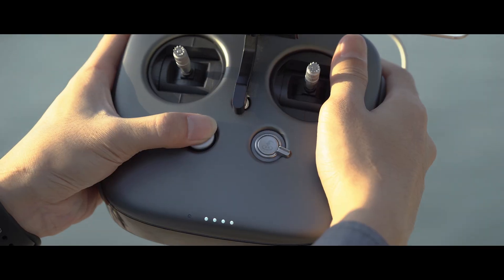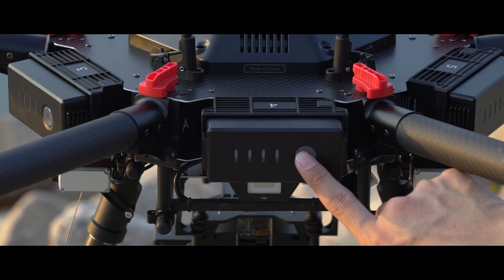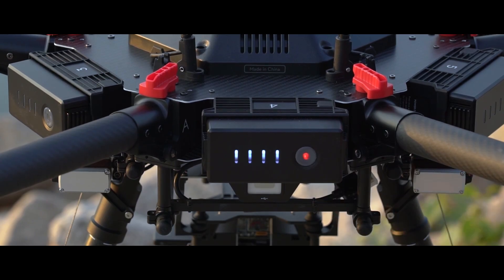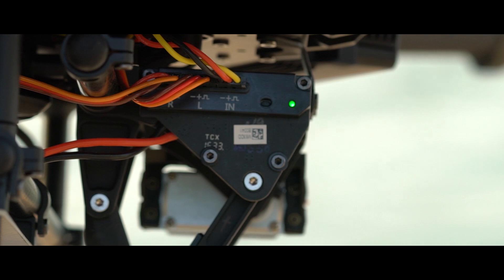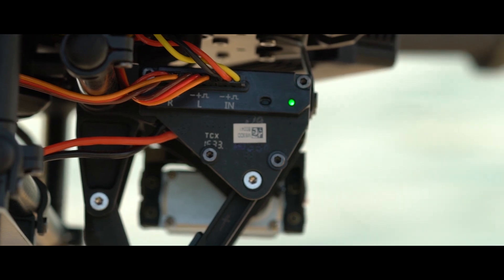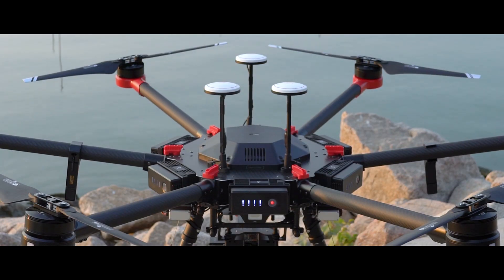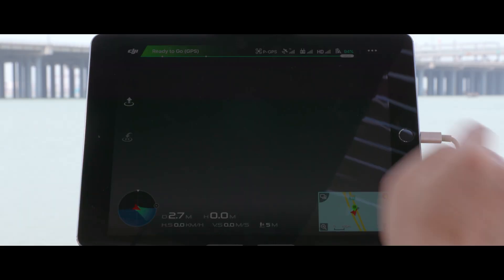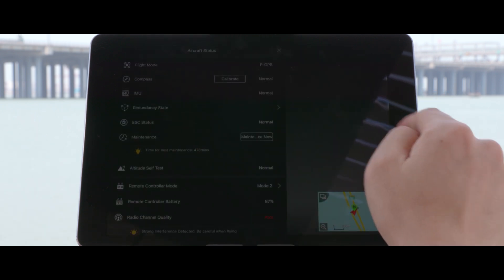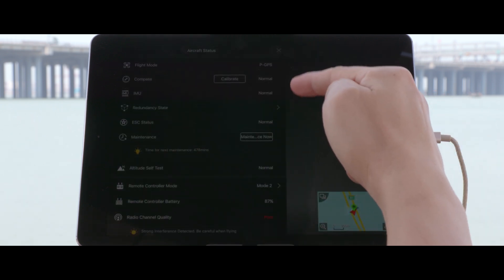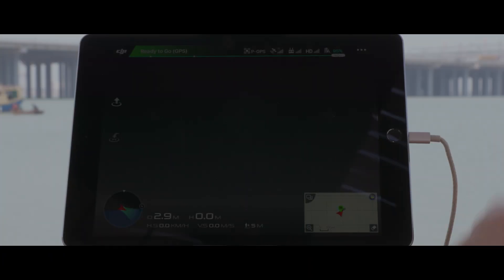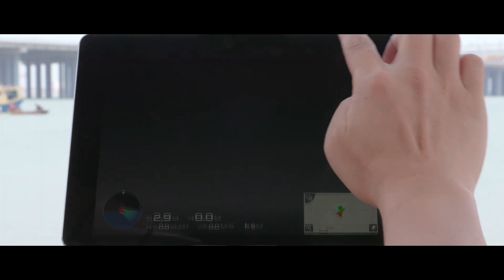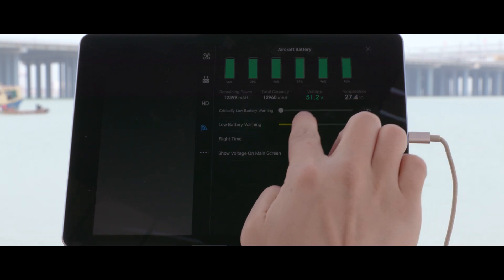Next, power on the remote controller, then the aircraft. When the LED on the landing gear control board displays solid green, the landing gear is functioning normally. When the self-checking is finished, make sure the DJI GO App system status is normal. Check the battery level and make sure it's charged fully.